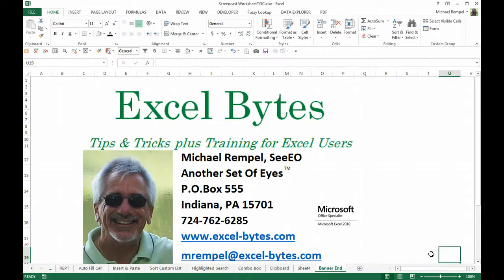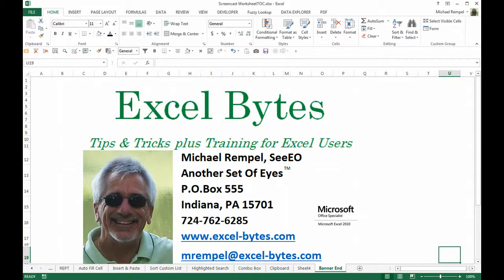Hope it was useful to you, hope you liked it, thanks for stopping by and if you'd like to see more, please feel free to go to my website excel-bytes.com and I hope you subscribe. Happy excelling.